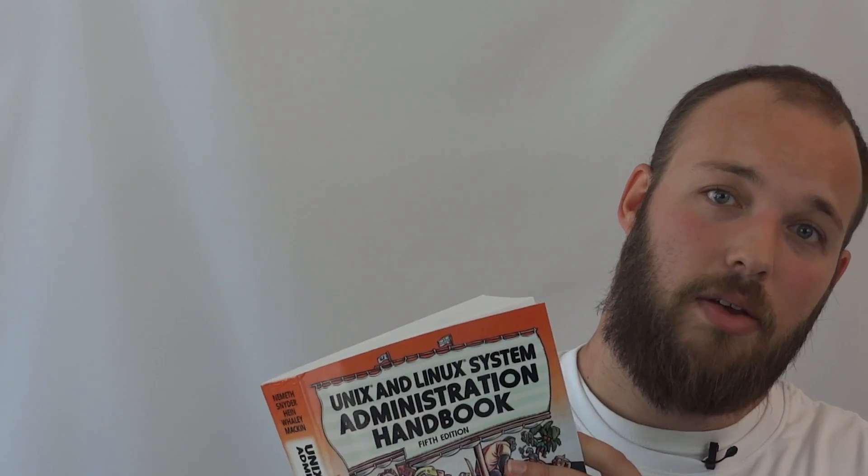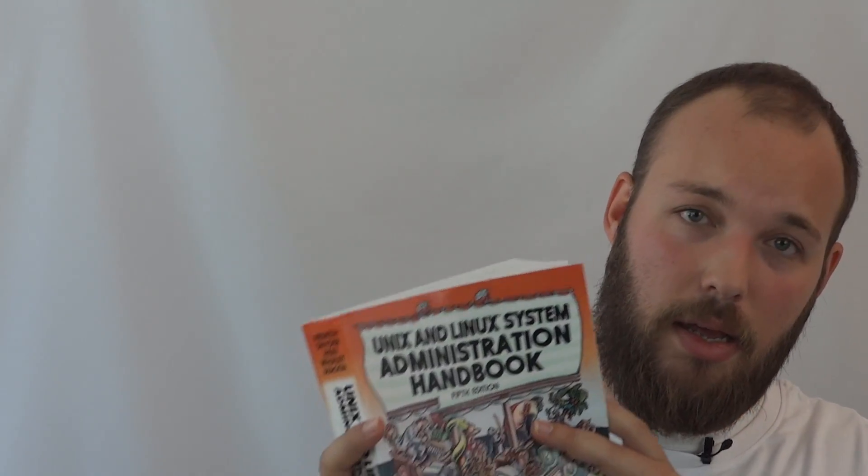I'm just going to go very quickly through the table of contents, and if you do buy it, if you want to support Tutorial Linux, I have an affiliate link at the bottom.